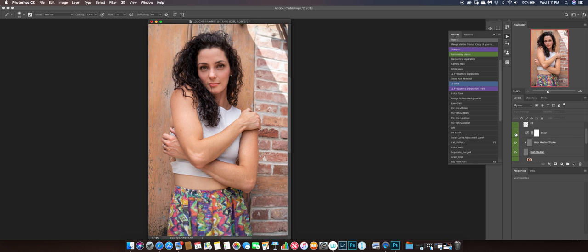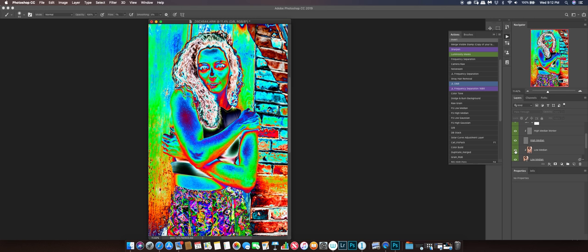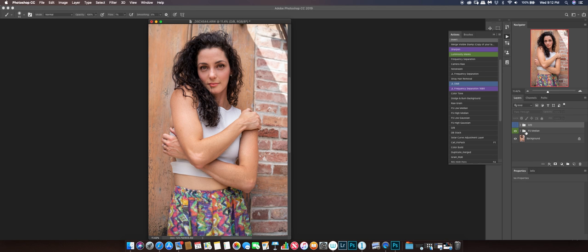If I turn off the layer where I did all my frequency separation adjustments, look at how the edges are more hard and not blended very well. Then if I turn it back on you can see it's much smoother transitions between the colors. Look right here on her arm — I'll toggle it before and after. Before and after — look at the arm, look at the face. I used to do it just on the retouch layer but I got crazy with it and didn't like it. So I'll turn off that solar layer, collapse this, and go to the dodge and burn layer.